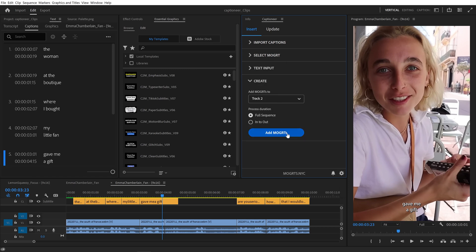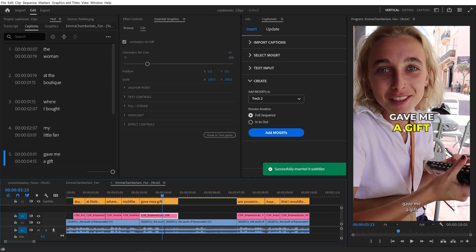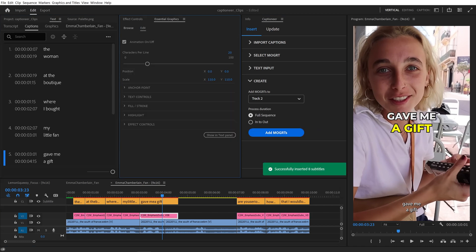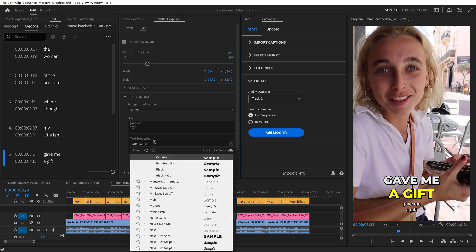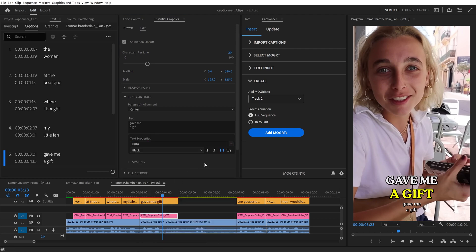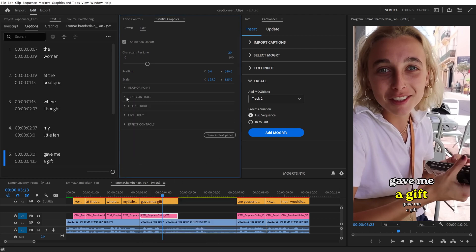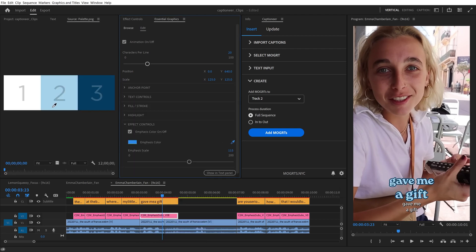Maybe you like the emphasis subs, but the default settings don't fit your brand. And every time you use the preset, you find yourself having to update the position and scale, or the colors and the font.